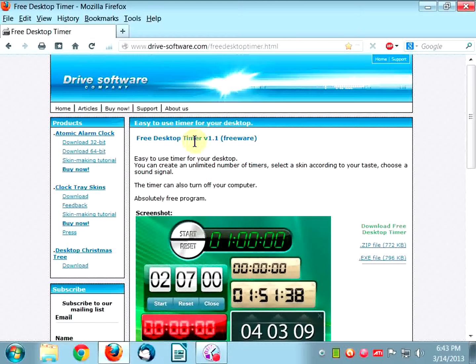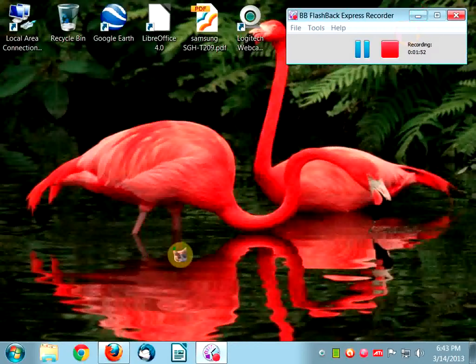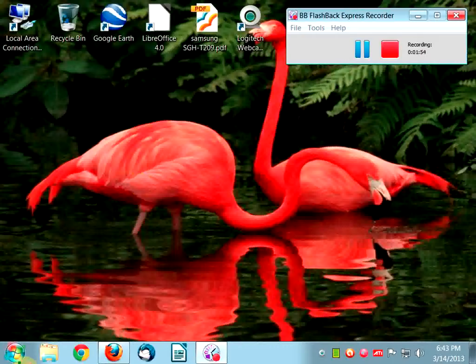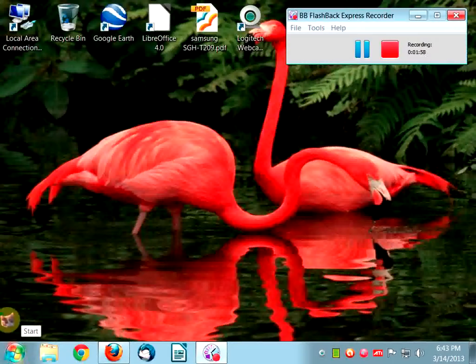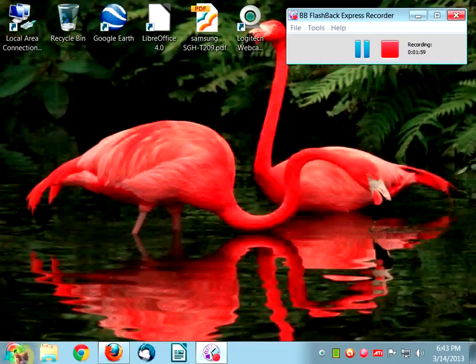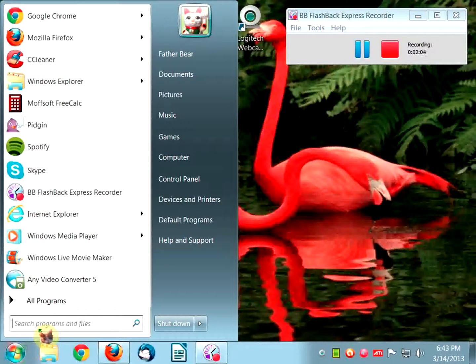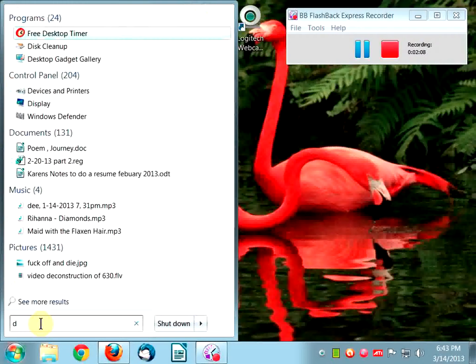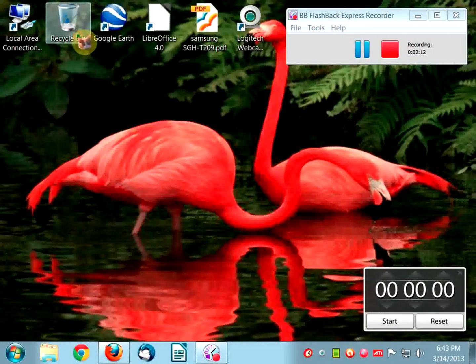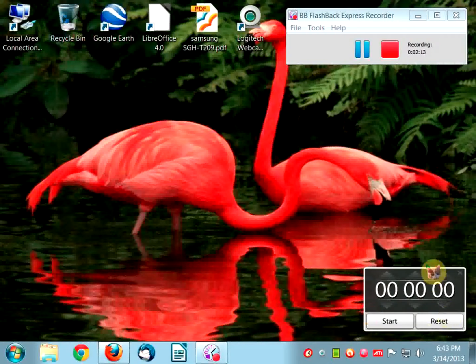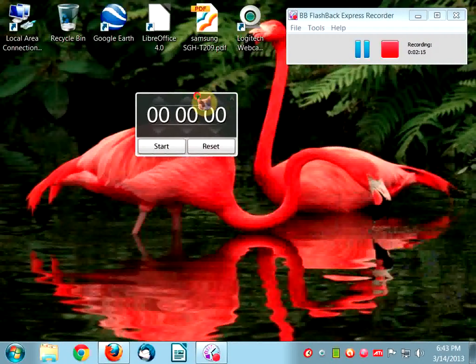So let's take a look at Free Desktop Timer version 1.1. I downloaded and installed it and tried it for a couple days and it's kind of cool. I'm going to start because I have Windows 7 64-bit, so I can do a search for it.